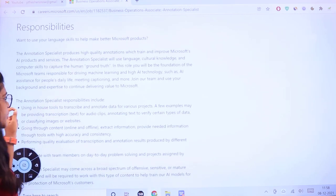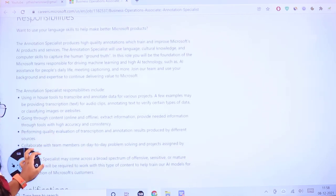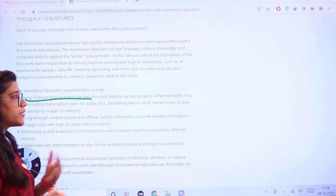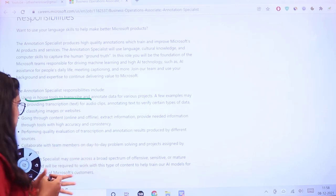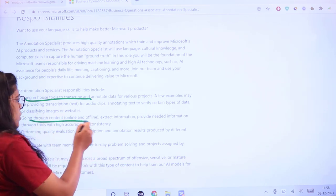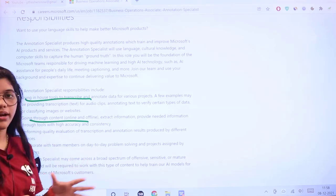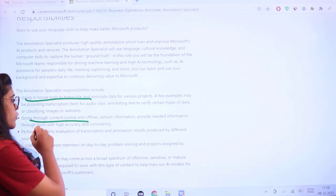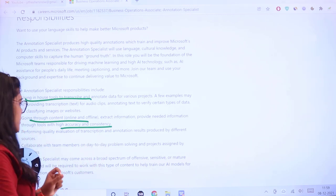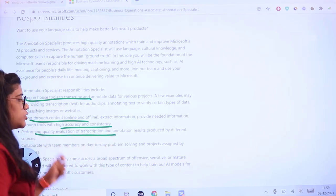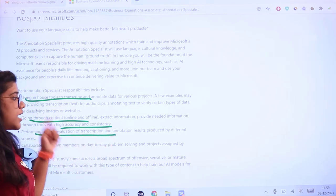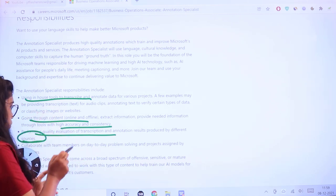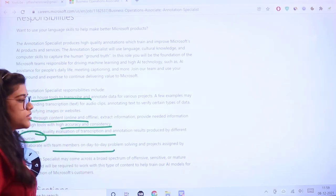As an annotation specialist, you'll be responsible for using in-house tools to transcribe and annotate data for various projects, going through content online and offline, and providing much-needed information essential for accuracy and consistency.